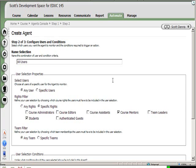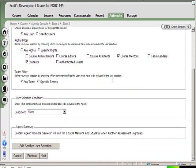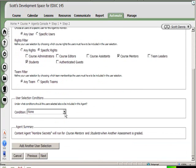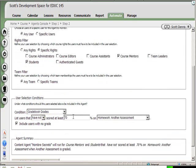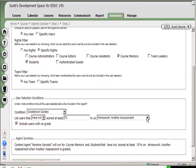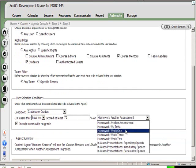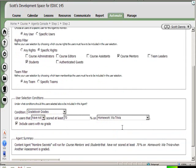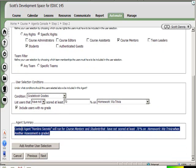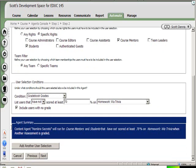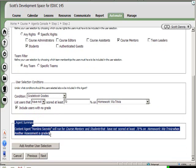And I can also set a condition. In this case I'll set it that grade book grades - the user has not scored at least 70 percent on a homework item called Washington Trivia. So if they've flunked the assessment and they haven't done well on the homework, or if they do not have a grade for their homework assignment at all, then this content agent will run. And again, my little summary here is now updated. It tells me what I just said.